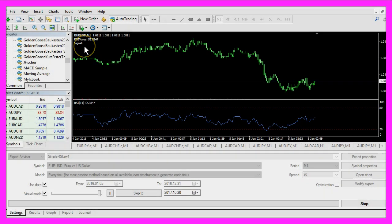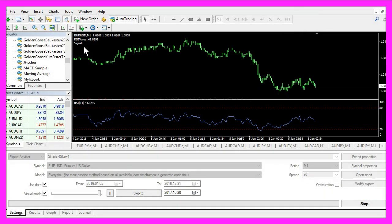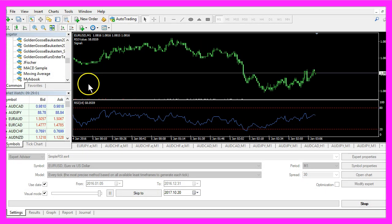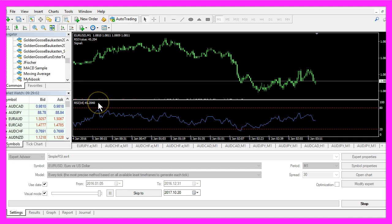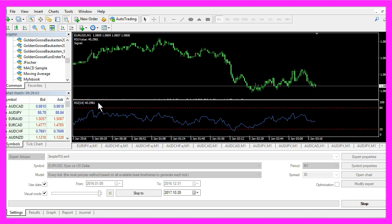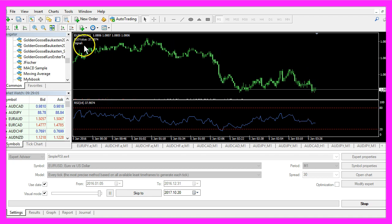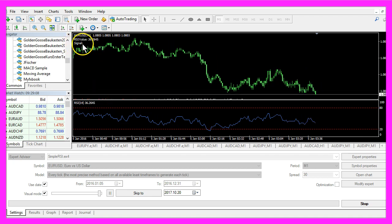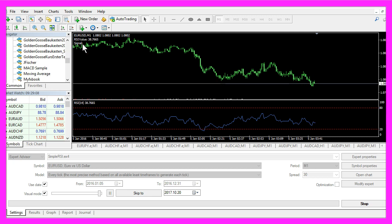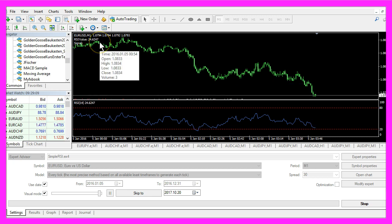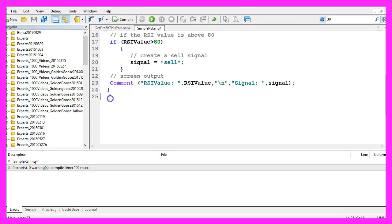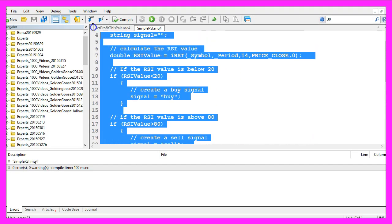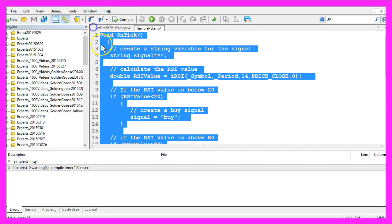Okay, now you know how to create an Expert Advisor in MQL4 that can output buy or sell signals directly on your chart, and you have coded it yourself with a few lines of MQL4 code.